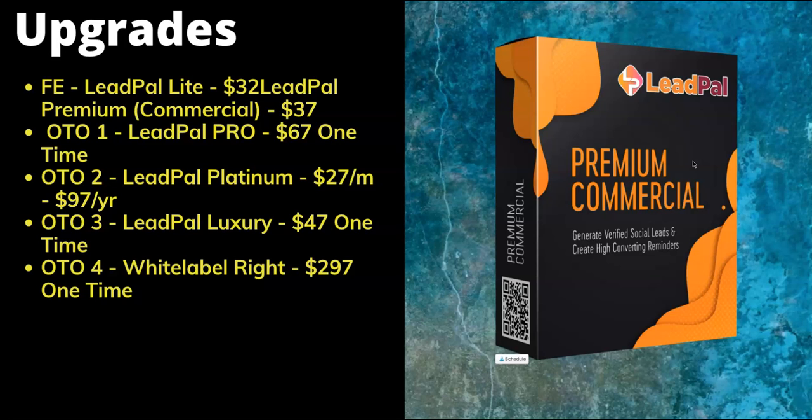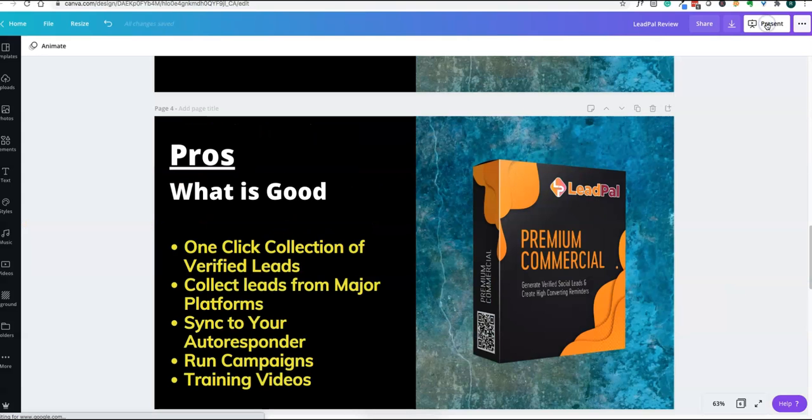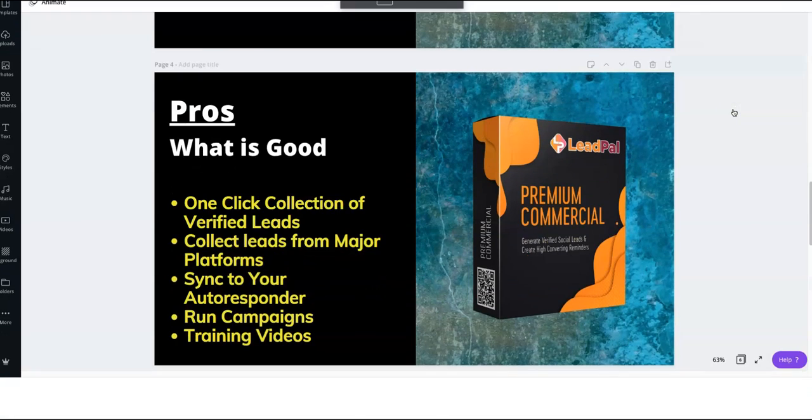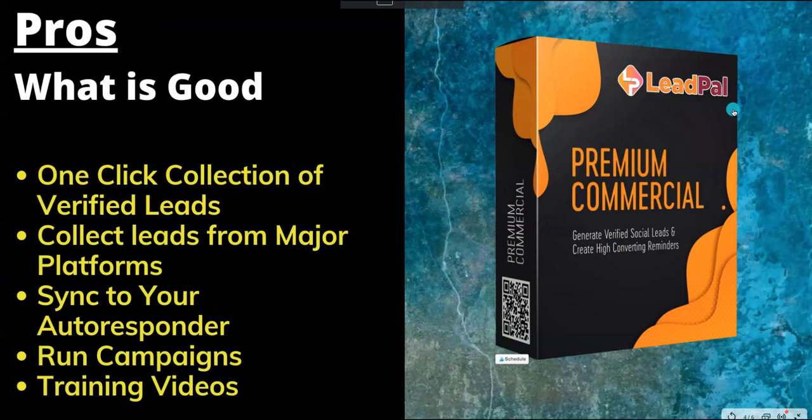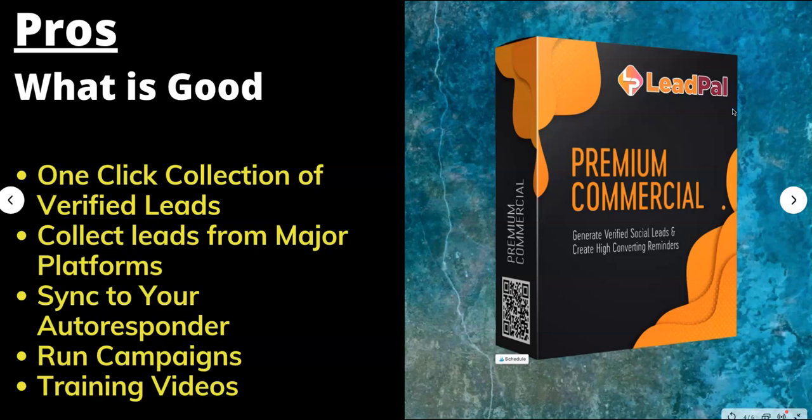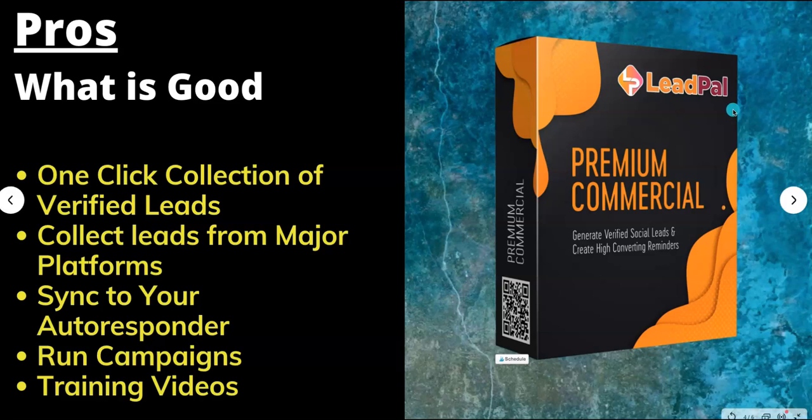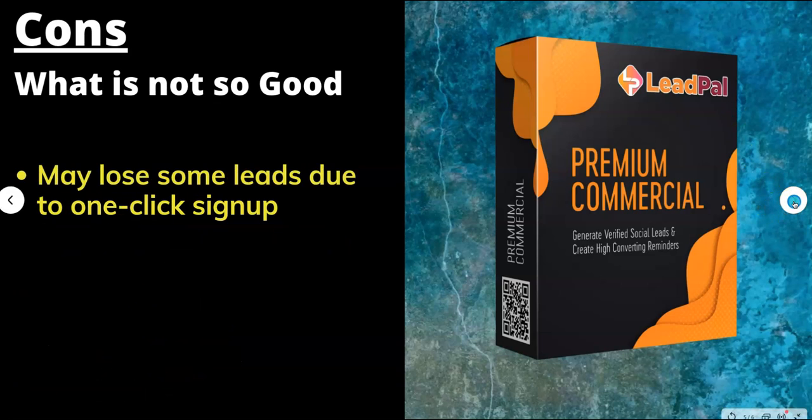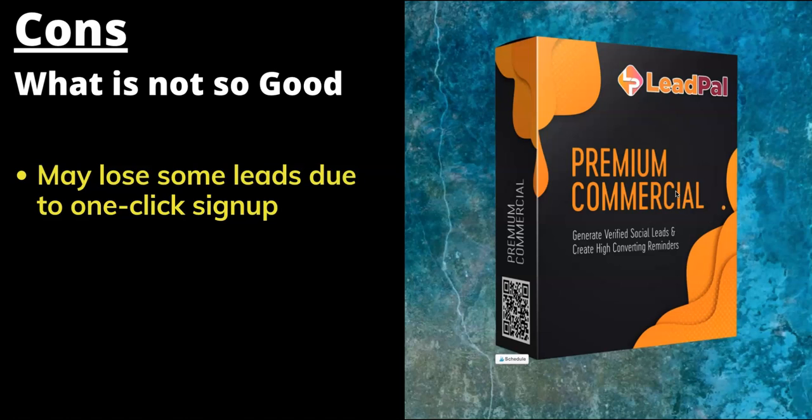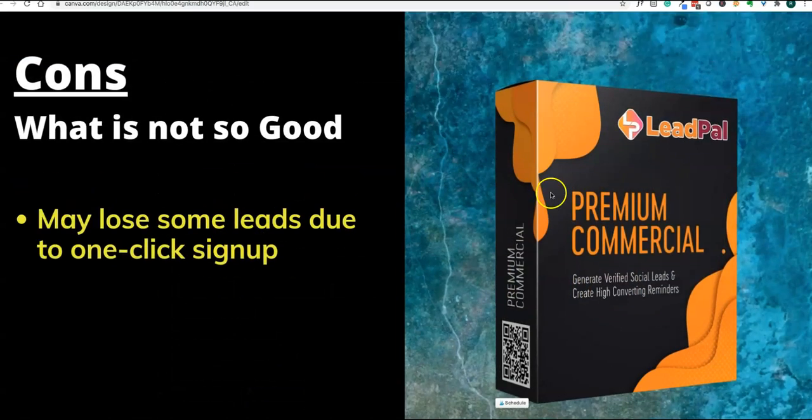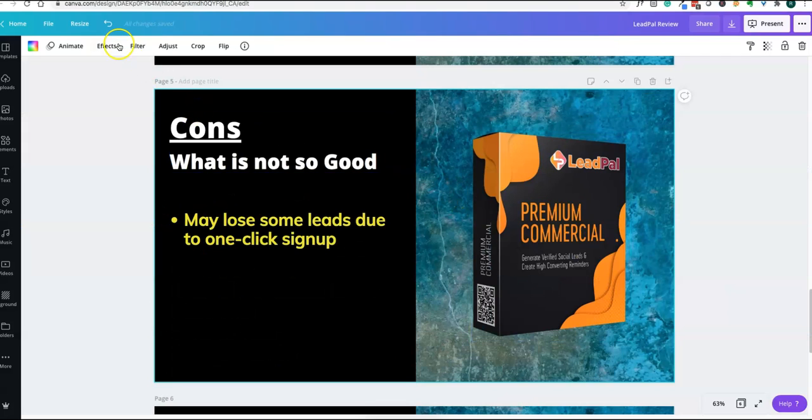What is good in this software: one-click connection of leads, collect leads from major platforms, sync to your autoresponders so you can run campaigns, and very good training videos available as part of this software. What is not so good: you may lose some leads due to one-click sign up because people may not be ready to use their one-click sign-up process. Otherwise, this software is very good.